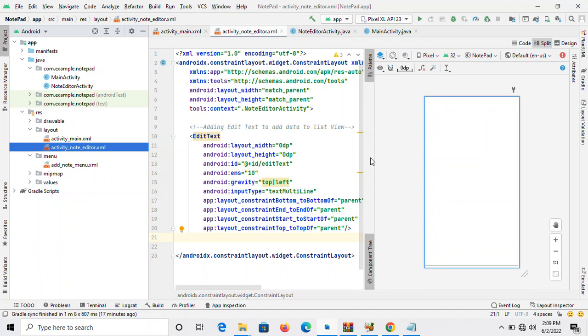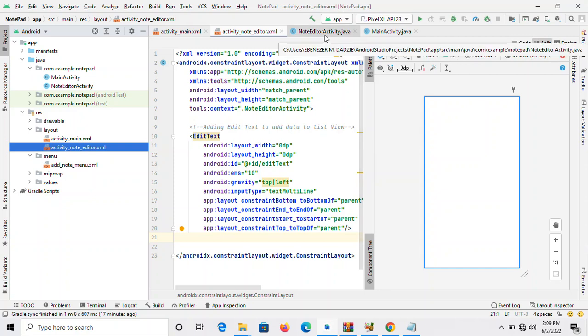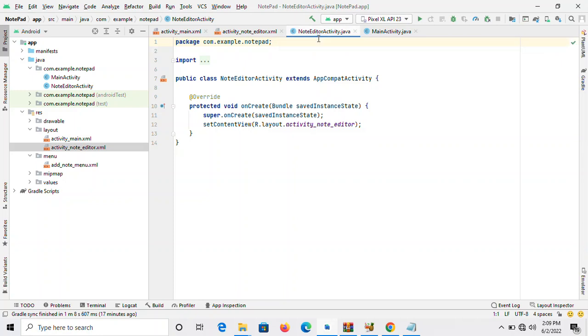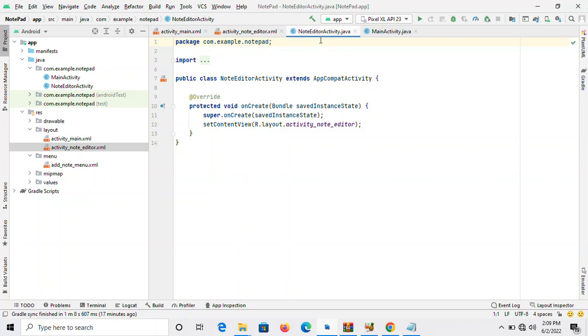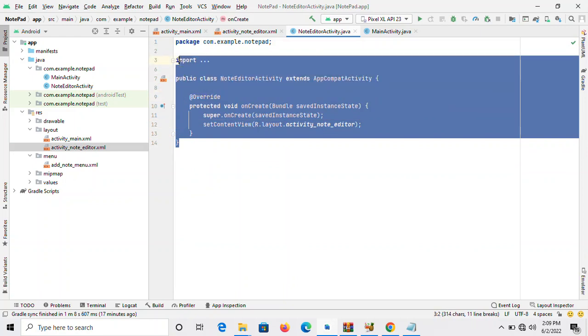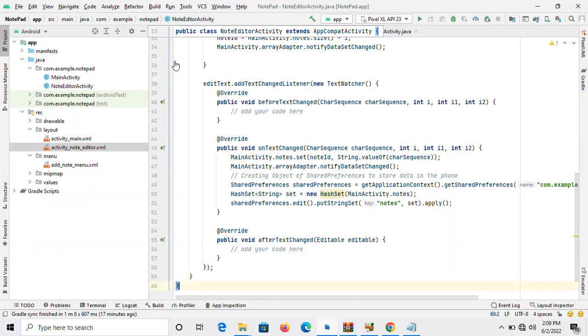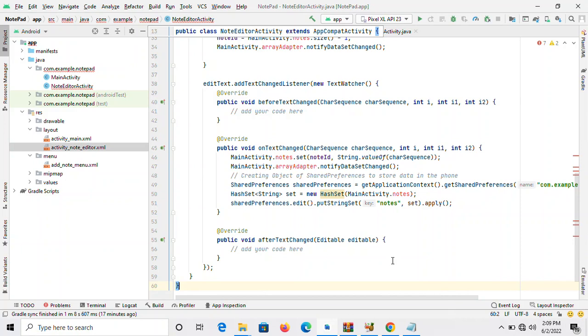I'm just going to paste the code over there, so you just have to write the code down. I'm moving straight to the notes editor activity dot Java. When I come to note editor activity, I just have to delete all these things, select it, choose delete, then paste whatever you want to edit over there. These are my codes.